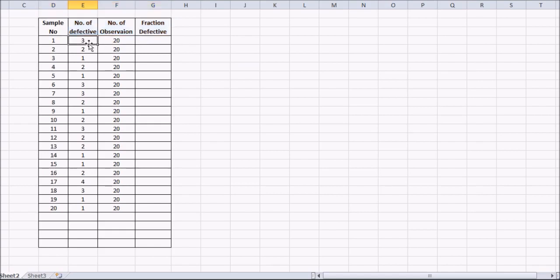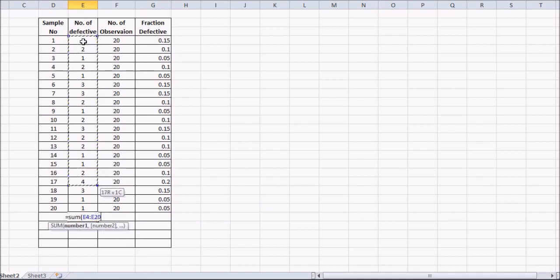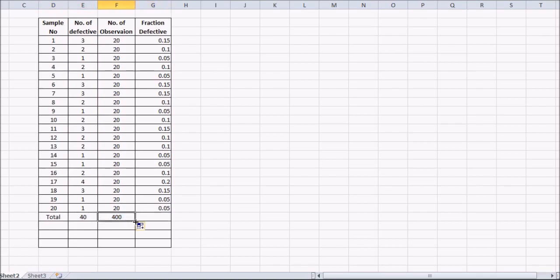In the first sample there are 3 defectives out of 20, so the proportion is 3/20 = 0.15. We calculate the proportion for each sample. The total number of defectives is the sum of all defective values, and the total number of observations is 400. The fractional defective P-bar can be found by summing the proportions and dividing by 20, giving 0.1, or directly as 40 over 400.